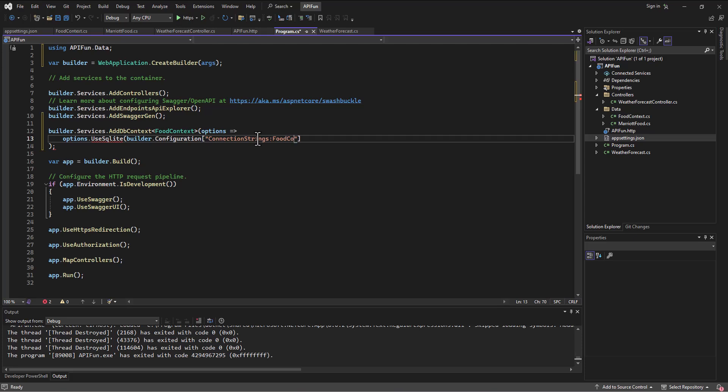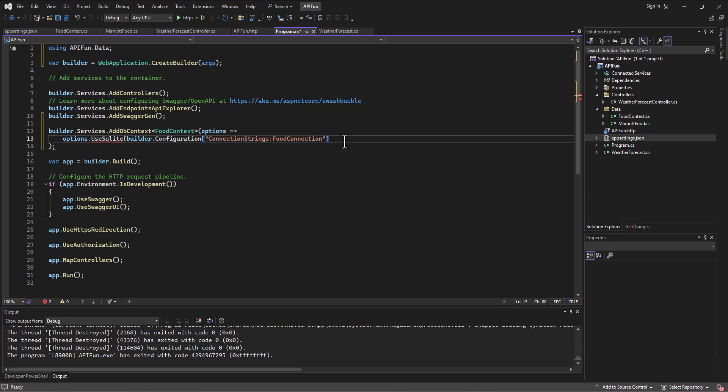So, food connection, and then I think we're good on that. So, no, we need to have a closing parenthesis there. Okay.